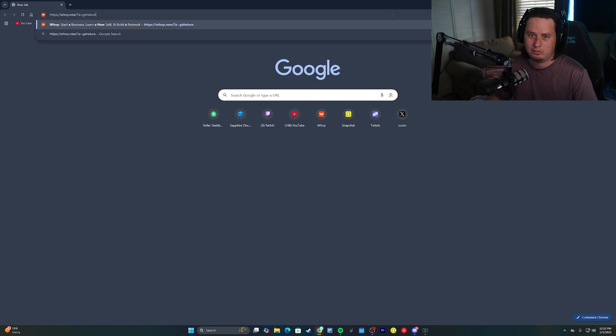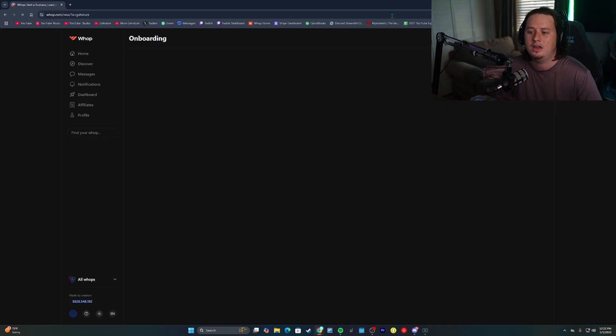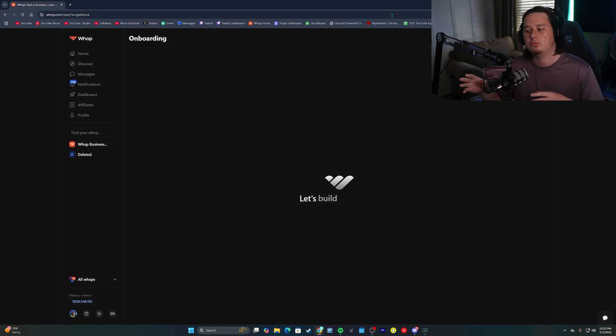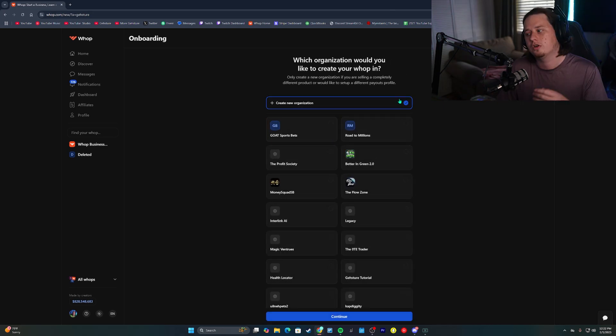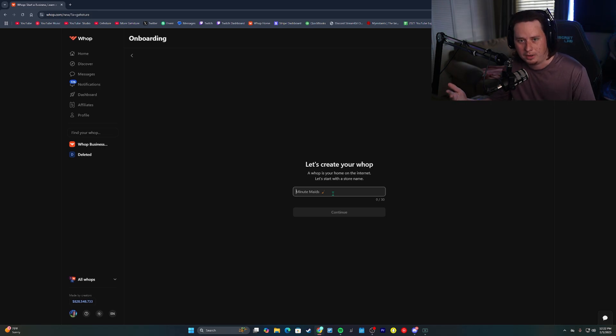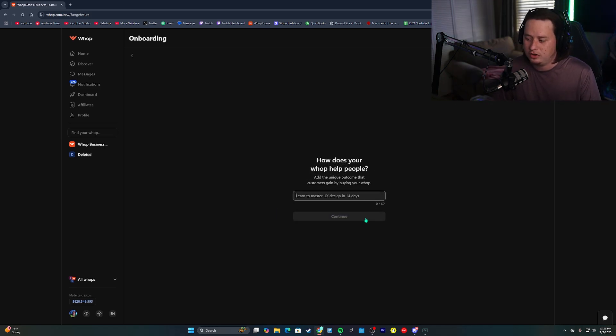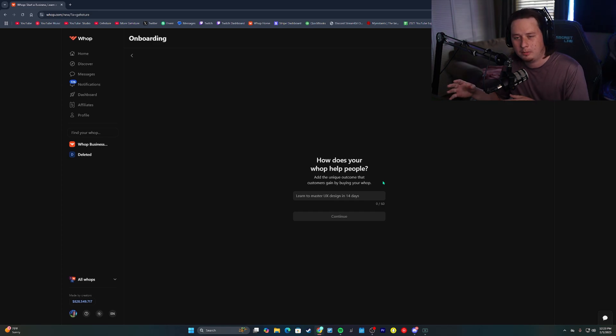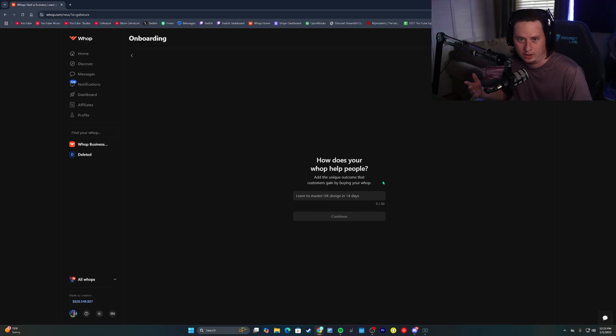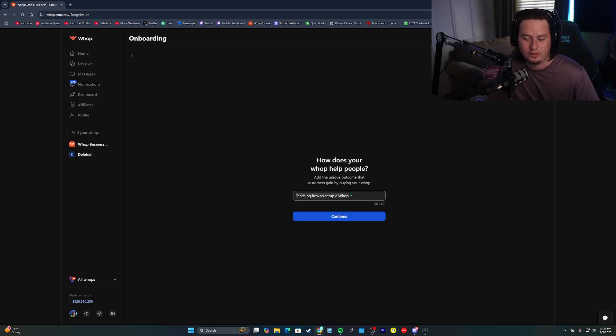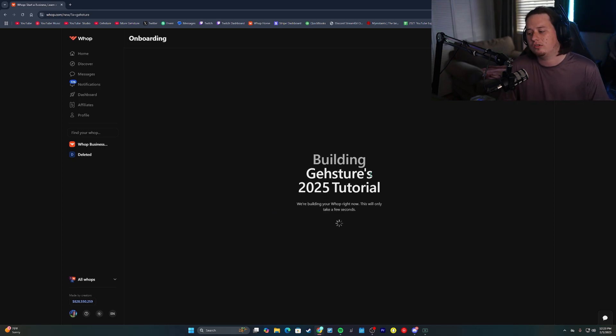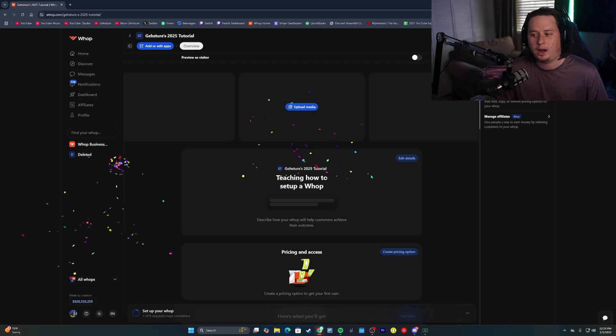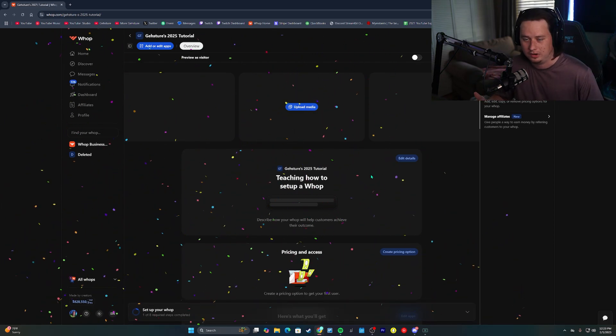At the top of the description and also in the pinned comment, you will find my affiliate link where you can enter that in and it'll take you directly to be able to start setting up a new WAP Store. You're going to click create new organization and continue and then you're going to give the WAP a name. Once you've got the name of your WAP put in, you can click continue. Then it's going to prompt you to actually put in a little bit about your store, a small sentence of what your actual WAP does and what it helps people do. So for example, for me, teaching how to set up a WAP. We're going to click continue. After you do that, it's going to create your WAP and you will be ready to start setting it up.